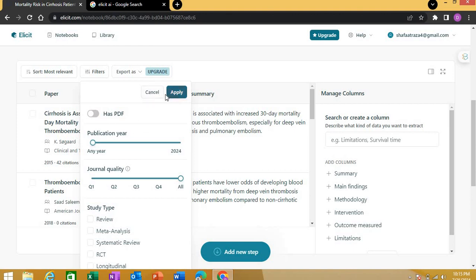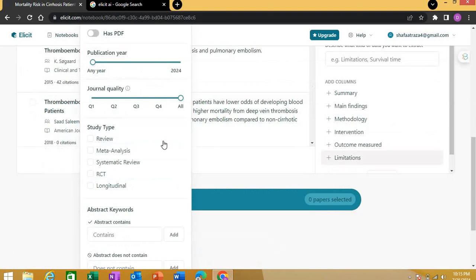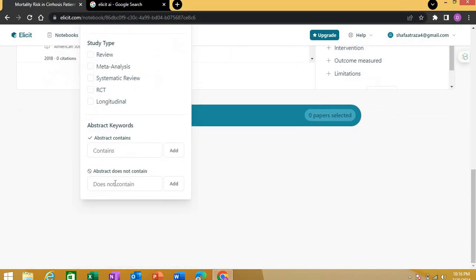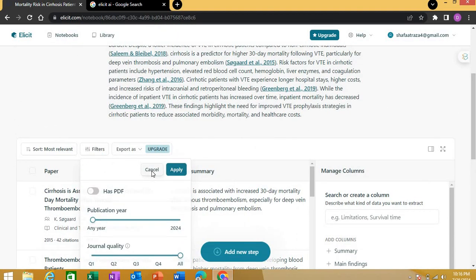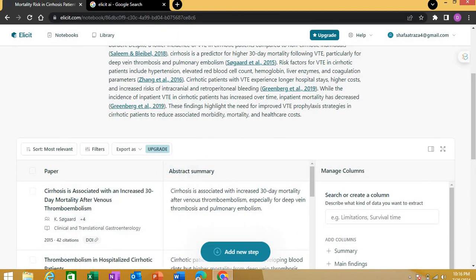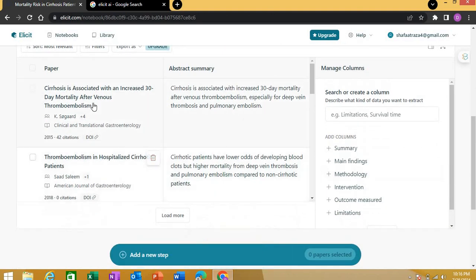You've got the type of study—RCT, longitudinal—and abstracts. You can search across abstracts like Google Scholar. You can put a certain keyword to look for across the abstract with that particular word. Another option is you can use boolean operators. You can put a keyword saying, 'Look for abstracts that should not contain a certain word or keyword.' This is how you can apply these filters.